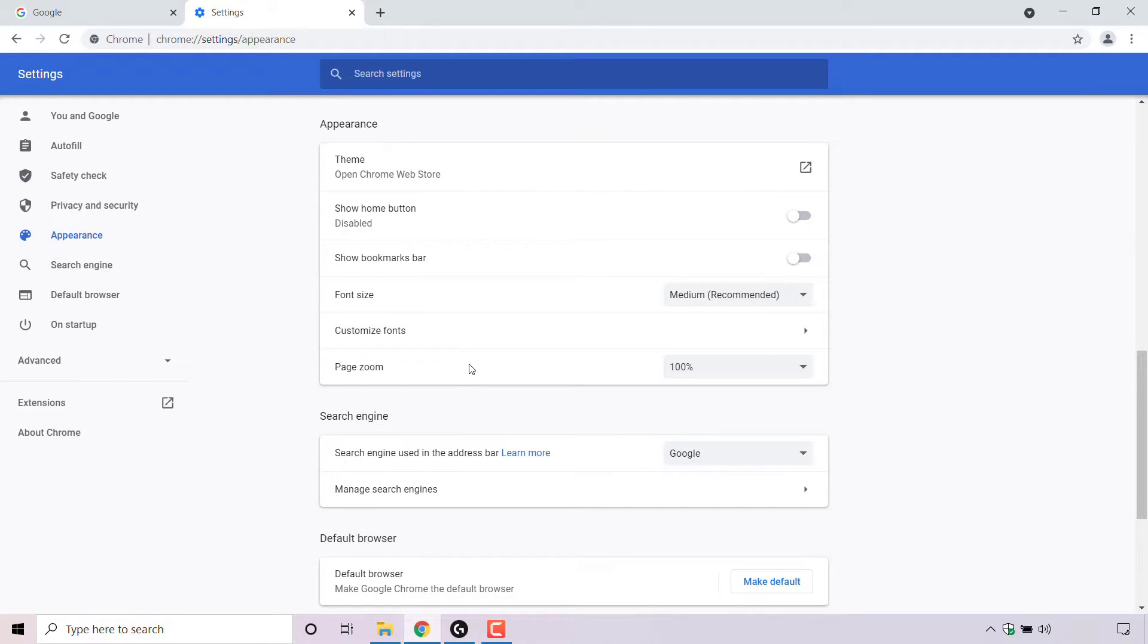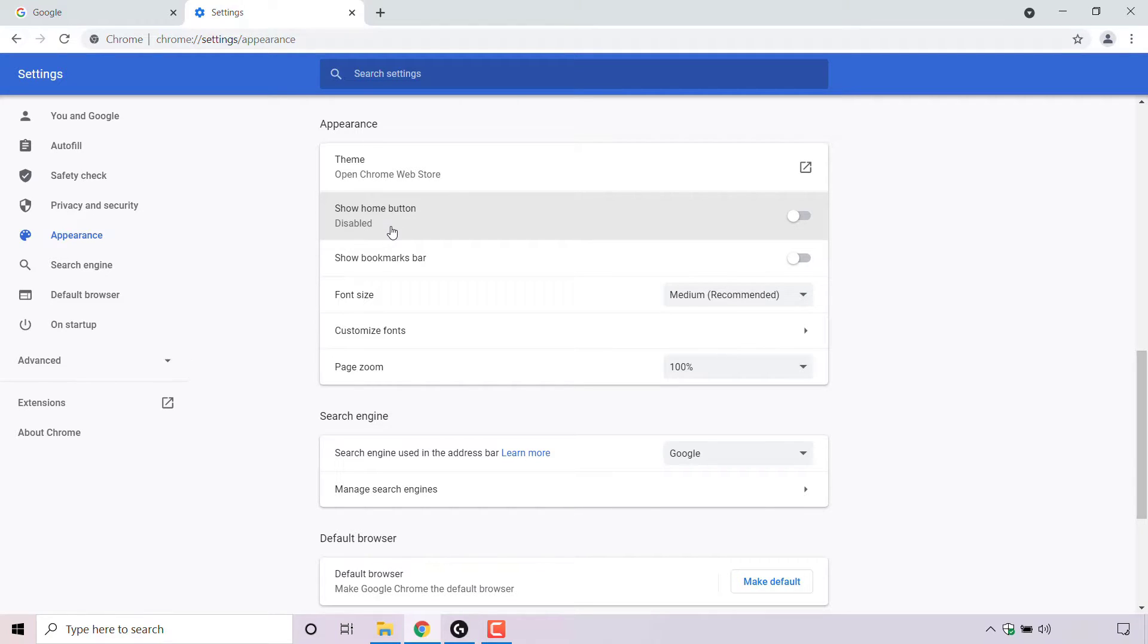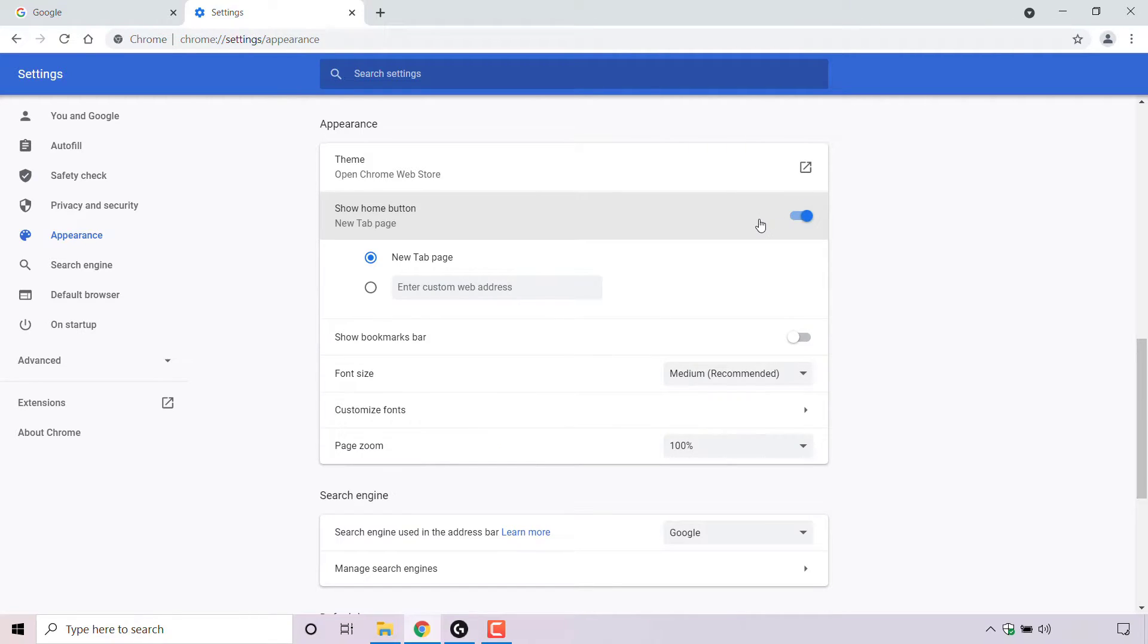The setting that we want to adjust for today's video is the show home button. As you can see, for the show home button setting it's currently set as disabled. To enable it, navigate to the right hand side and left click on the toggle. Once you've left clicked on the show home button toggle, you'll notice a change in your browser's appearance.